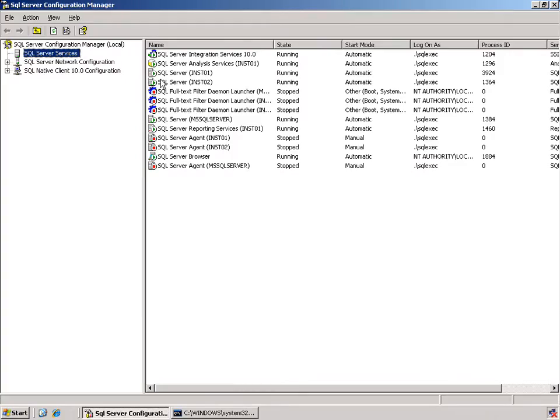We're going to talk in a future module, module 14, and look at clustering. But it is important to notice that when you're using clustering, you should use the clustering services to be able to start and stop your instances.